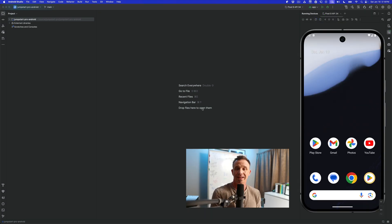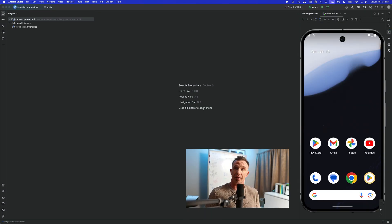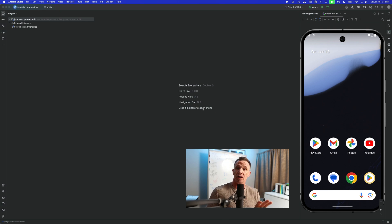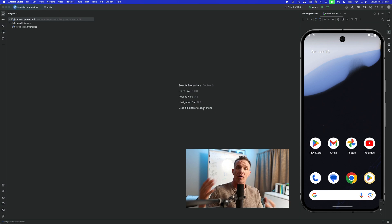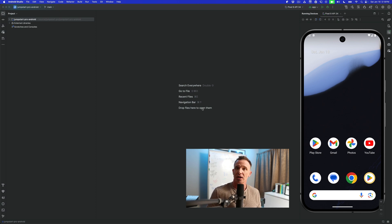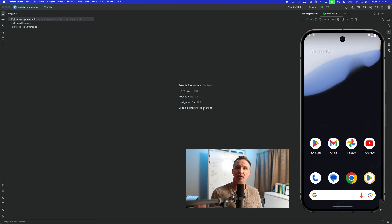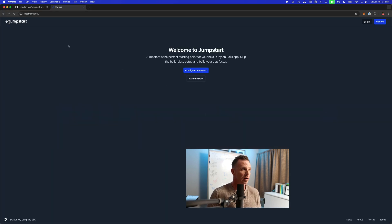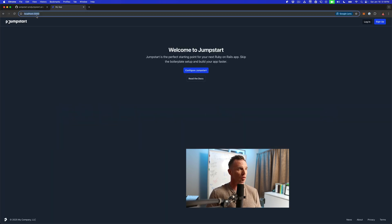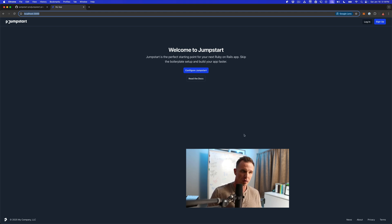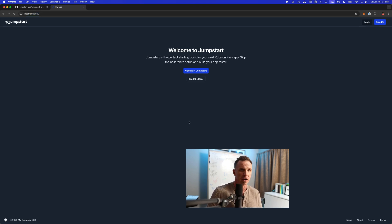Now there is one really important thing to mention regarding the emulator and how it connects to the local environment on your machine, so you can figure out how you're going to interact with your Rails application. Now, if your application is running on port 3000 for Jumpstart Pro, which is what we have running right here, you can see it's running at localhost 3000, which is the typical port where Jumpstart Pro is going to be running.